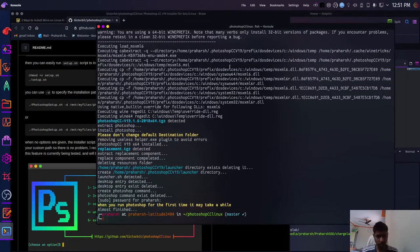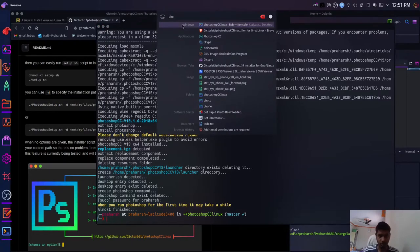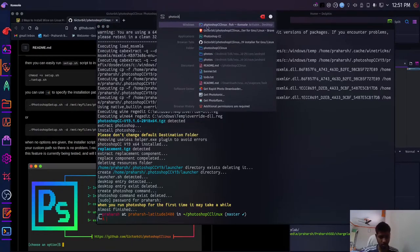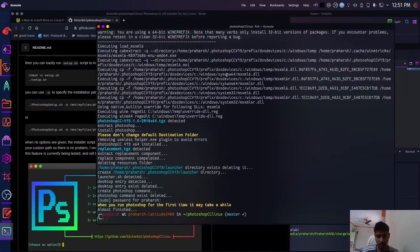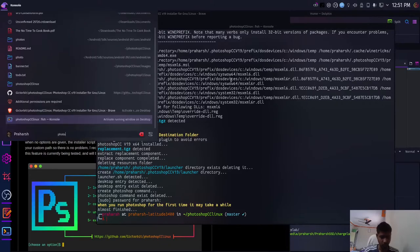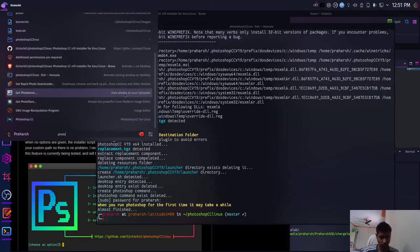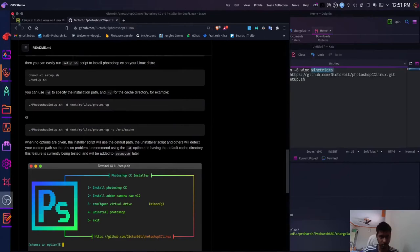Now you can press Alt Space and say Photoshop, Photoshop here, and it should appear here, or you can also search in your applications tab. Let's start, let's close this.